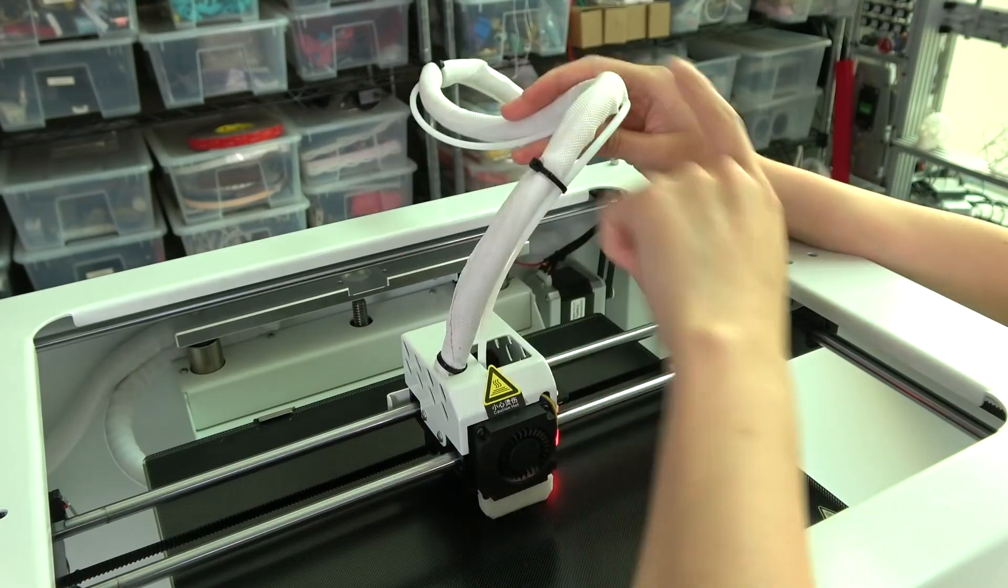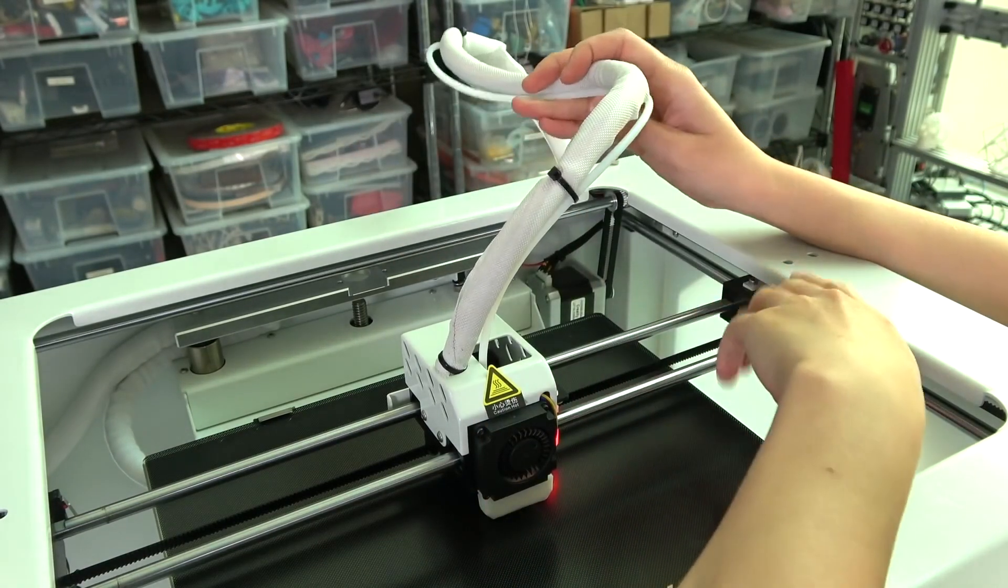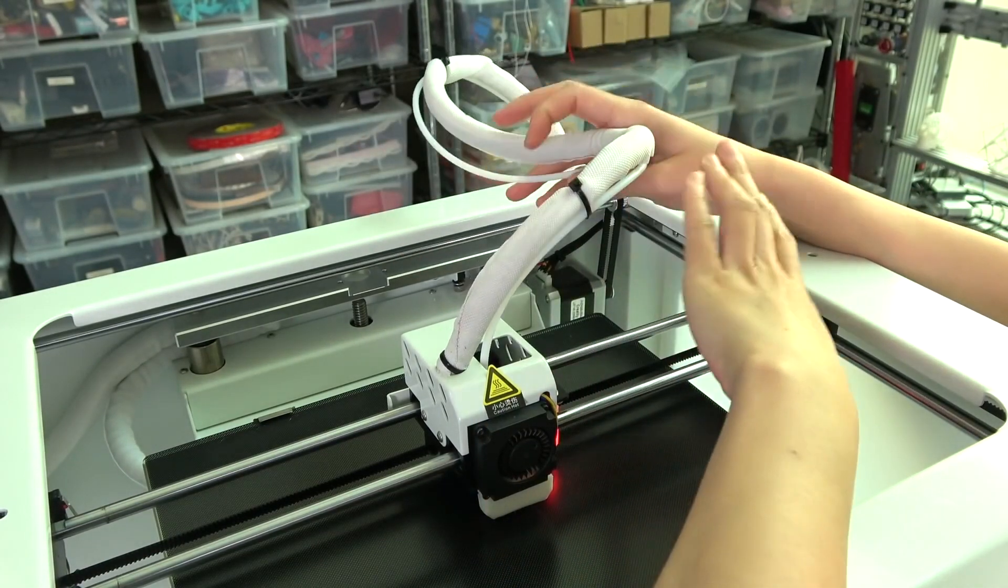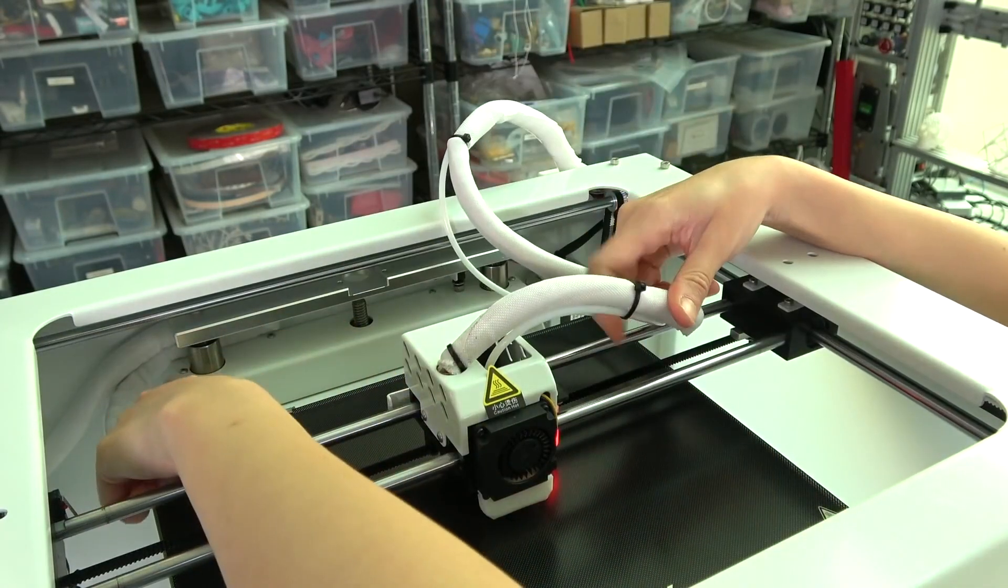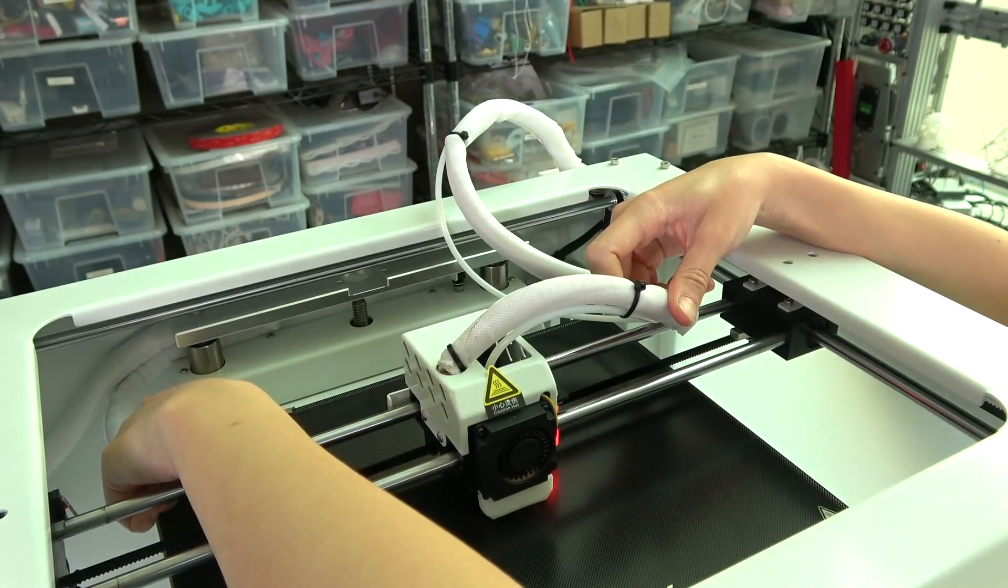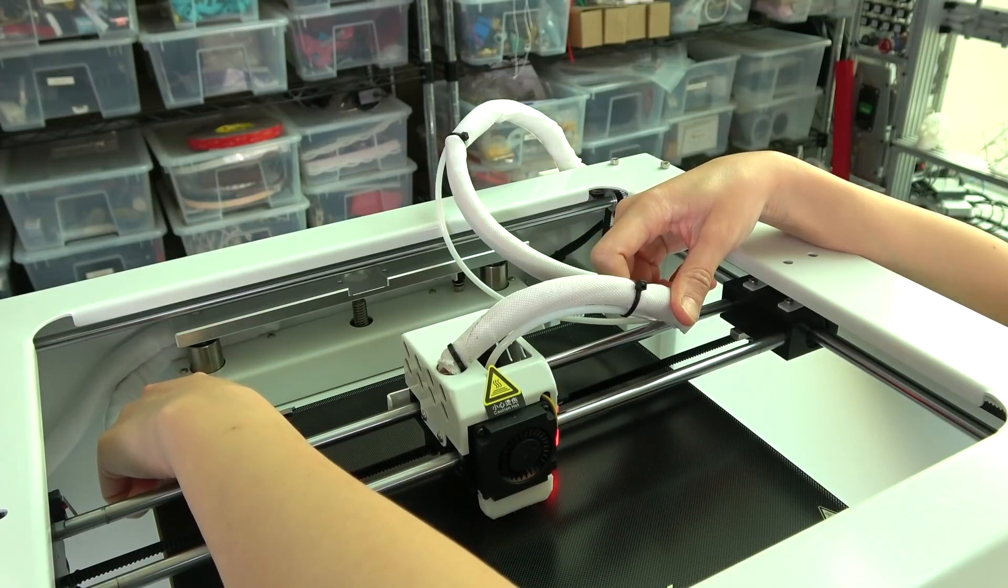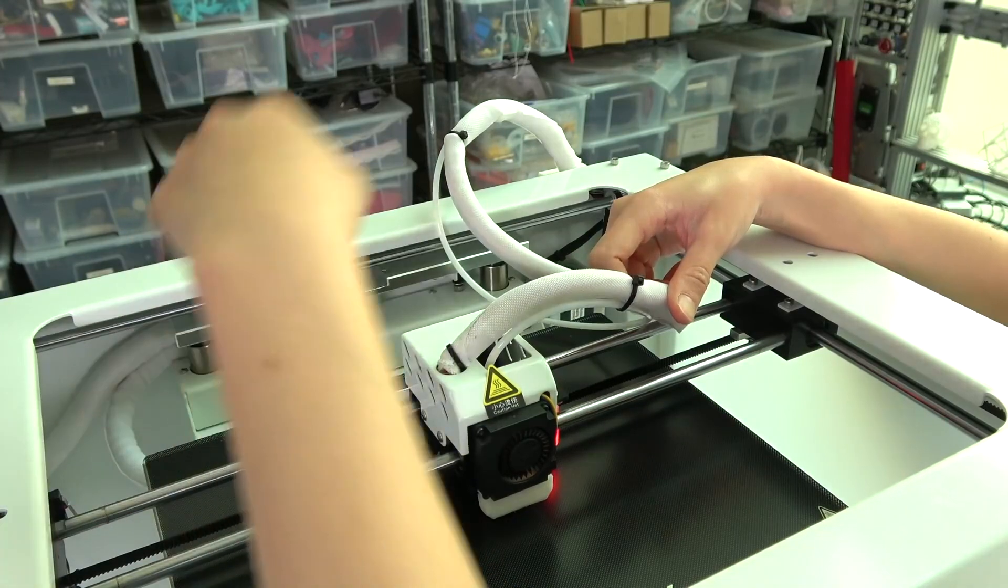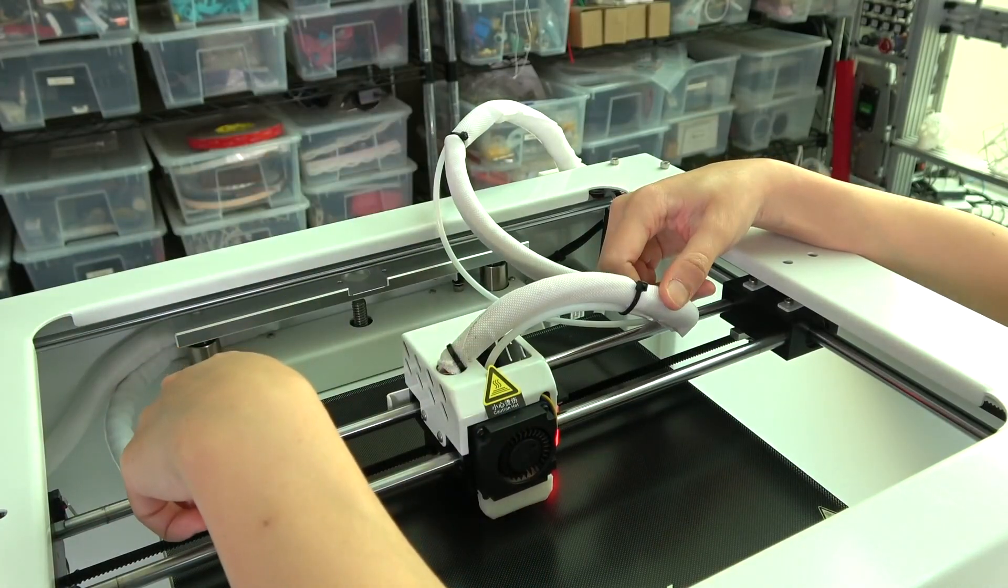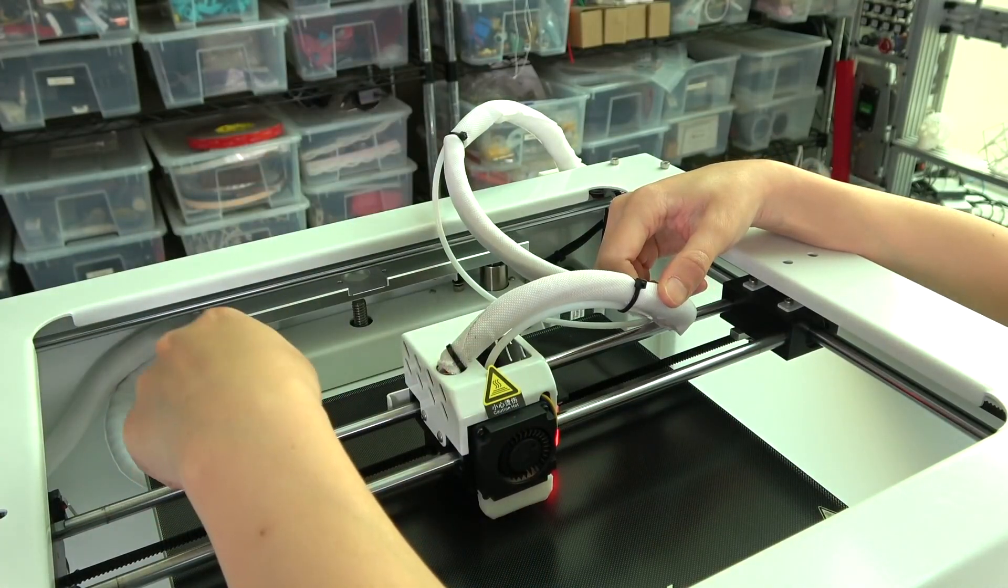First, I'm not so thrilled about the Bowden tube here. Maybe when I load the filament it will straighten out a bit. And this cable on the back, you see the XZ-axis pinched it.